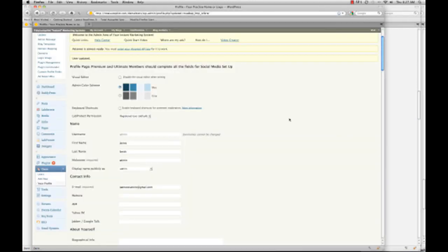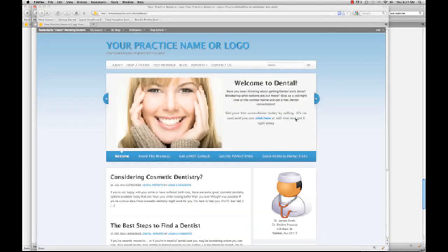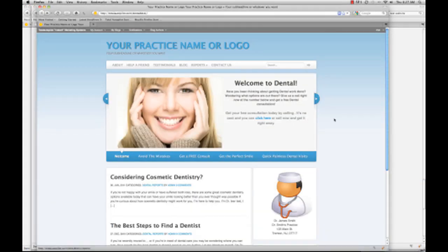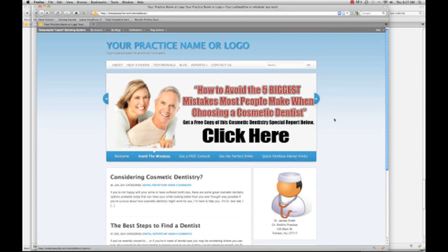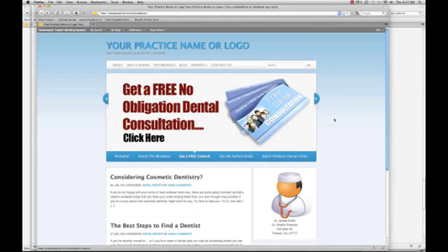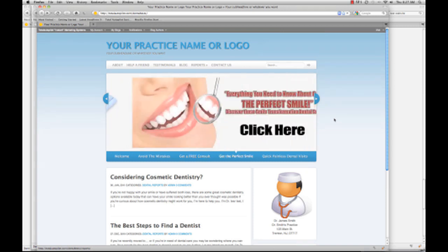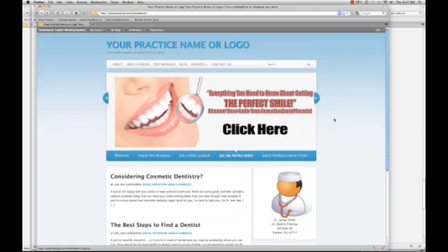Now I want to show you a demo website. Here's just an example of one of the websites that you'll get when you sign up. It's a complete lead generation website, but it can also act as a practice website too, so you can do all the things you would normally do with your full-blown practice website.